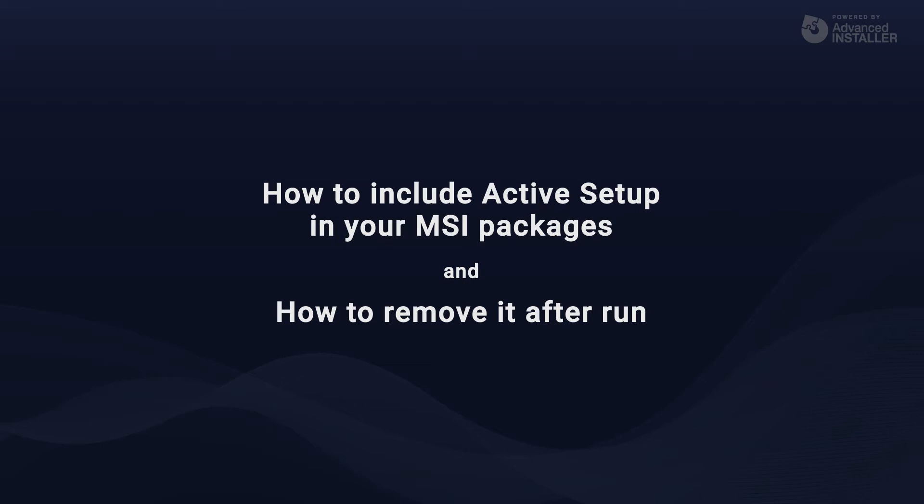So let's have a look on how to add the Active Setup and how to delete the user registry that is created after the mechanism is executed.